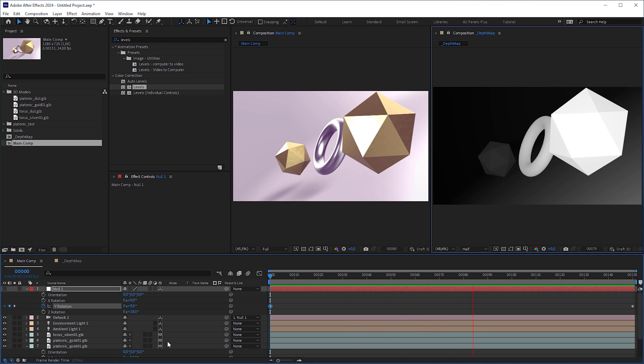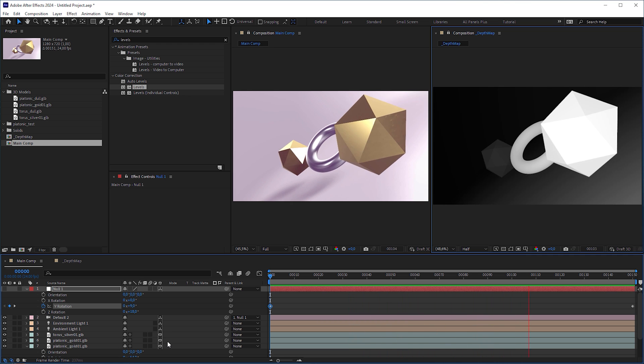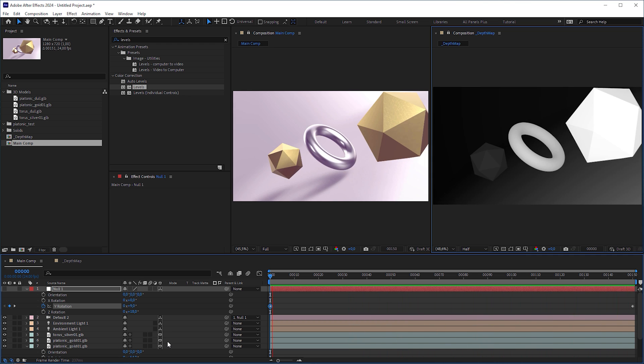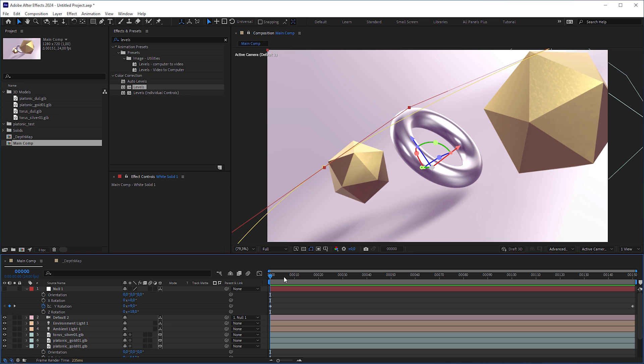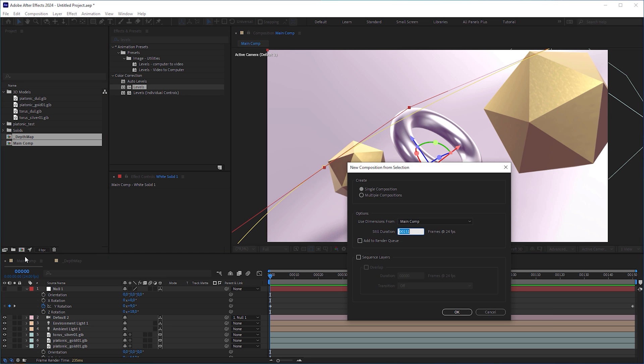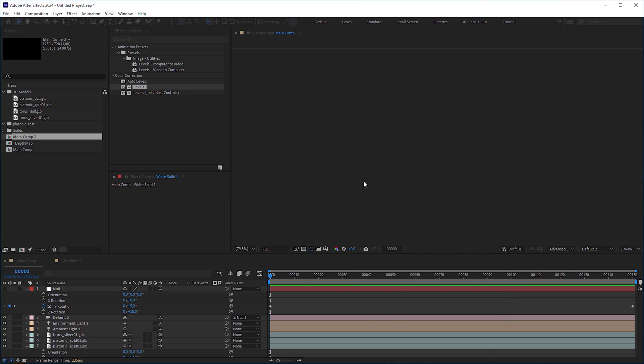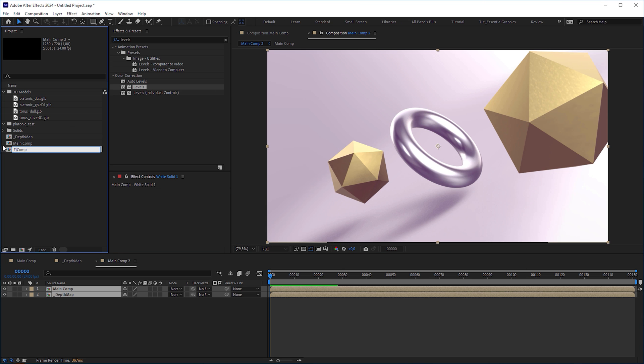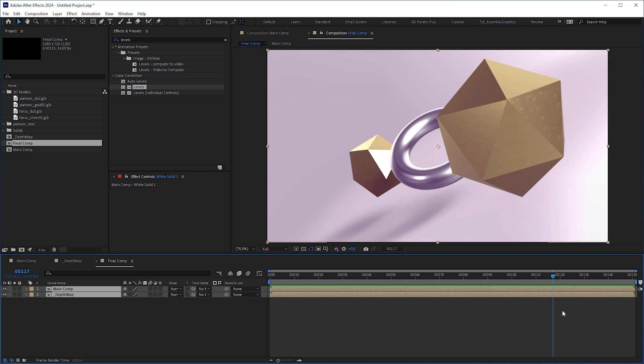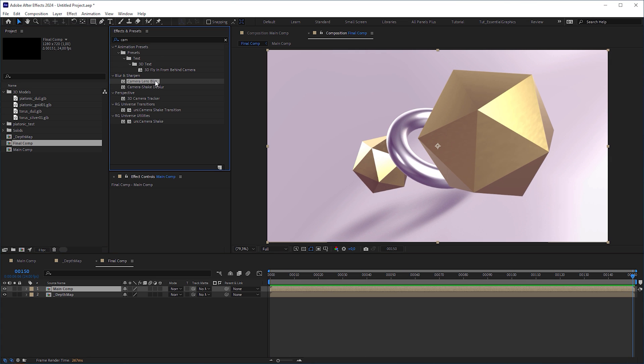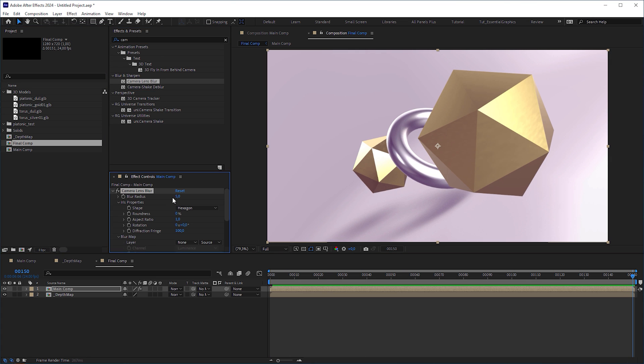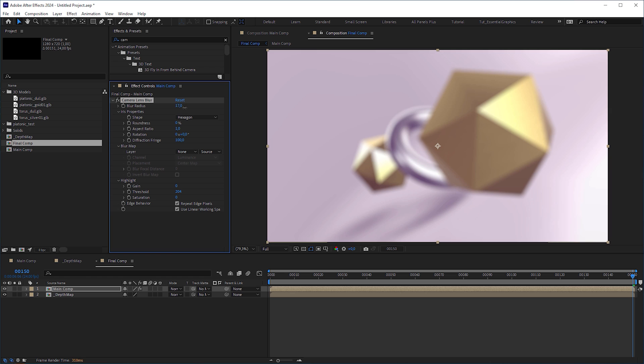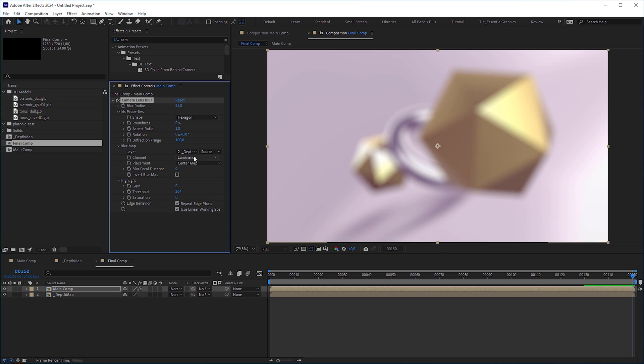Now that we've created a depth map, we can move over to the fun part. Grab both the main comp and the depth map comp and throw them onto the new composition icon to put them into a single composition. Let's name it Final Comp. Apply a lens blur effect to the main comp, increase the blur radius, set the blur map layer to the depth map comp and check Invert blur map.